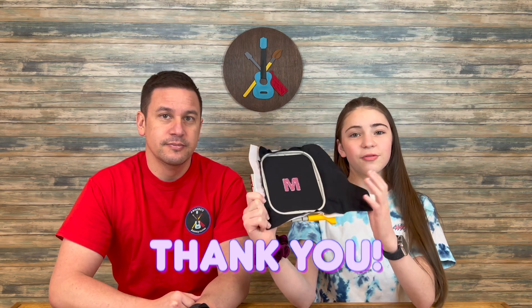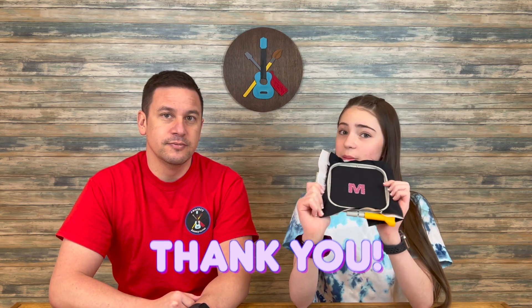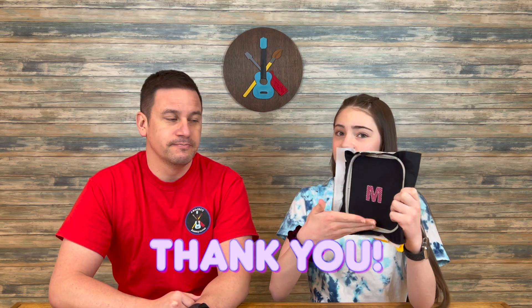So thank you for the person who emailed us and brought this to our attention. It was a very cool looking pattern. I really liked the concept of it. So thanks for the idea.